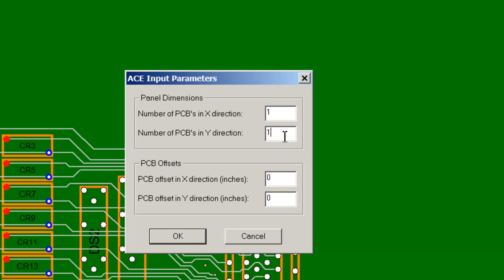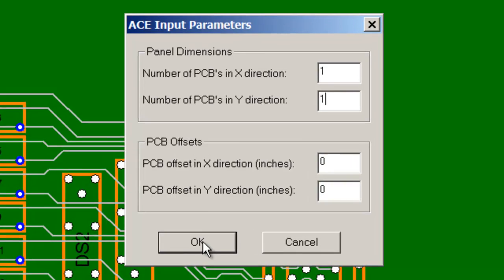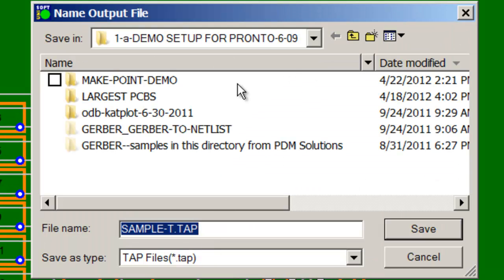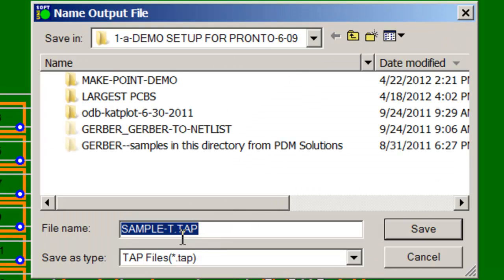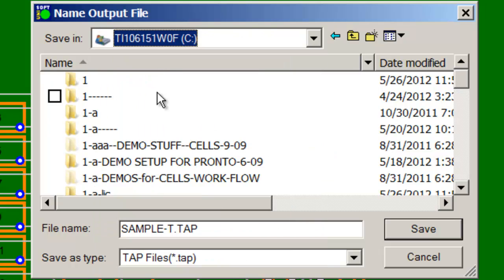Click OK and now we're just going to generate the output file.